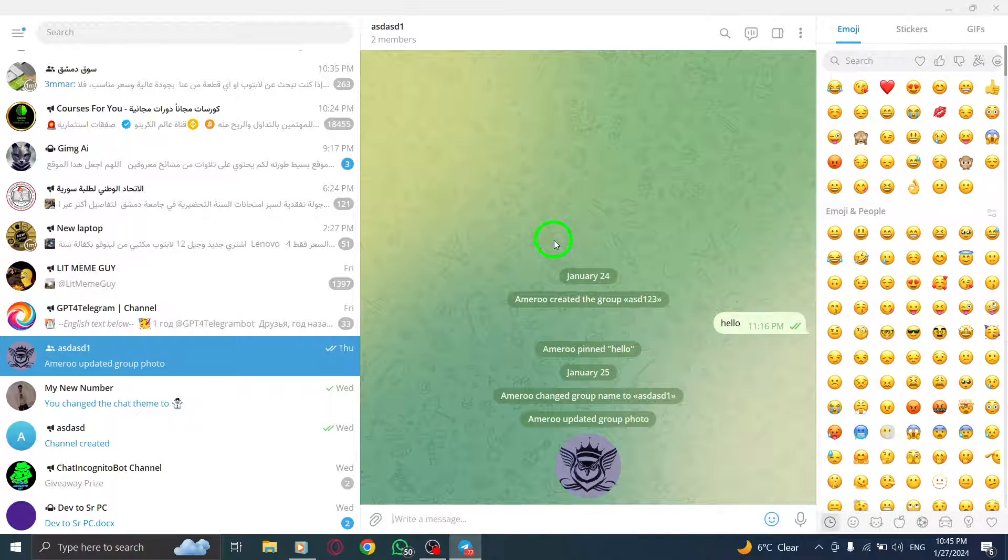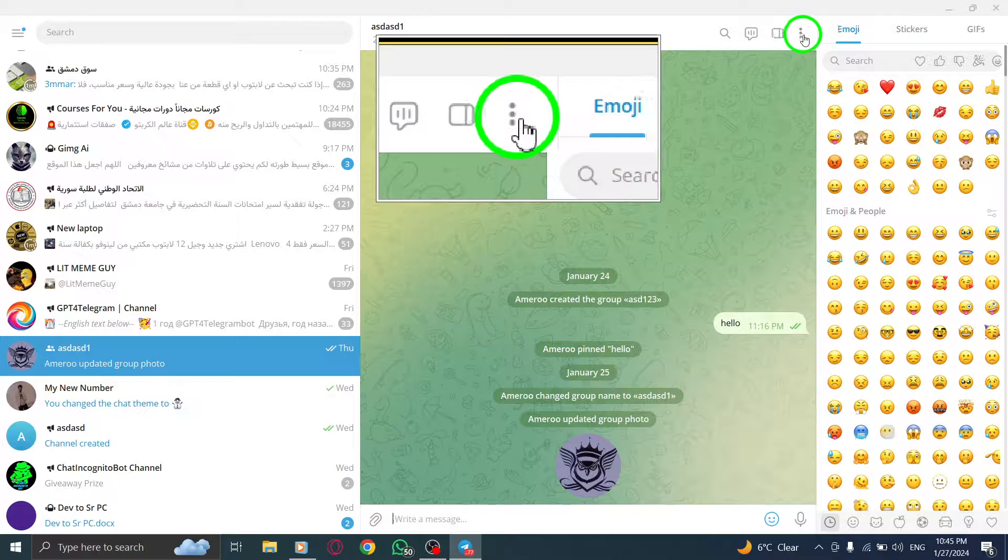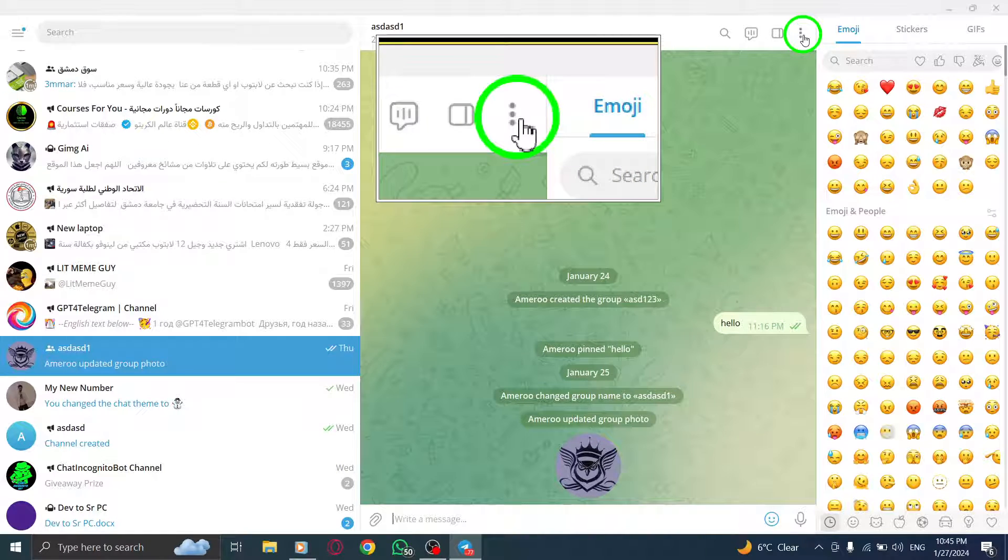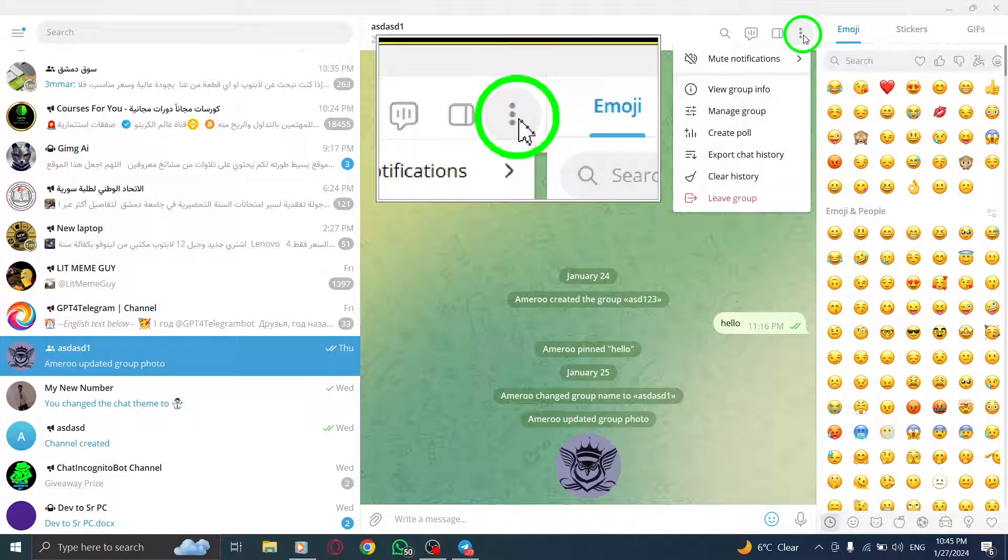Step 3. At the top right corner of the screen, you'll find a three-dot icon. Click on it to reveal the options.